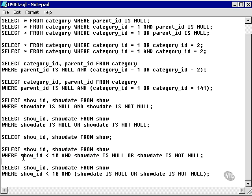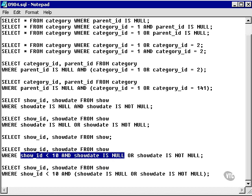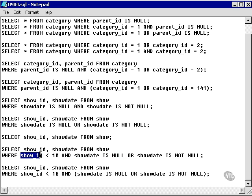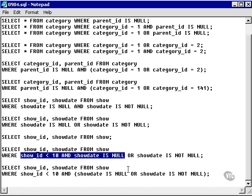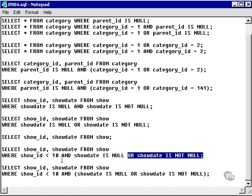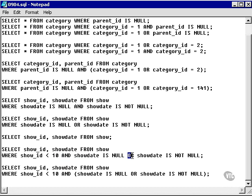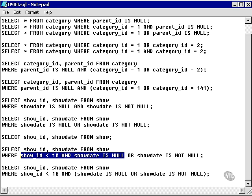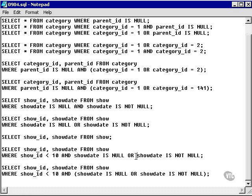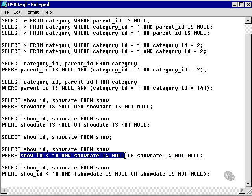What's happened here? I've said go and select every row where the show ID is less than 10 that has a null show date. We know there aren't any from the data, so theoretically that selects no data. This OR condition, applied after the AND because OR has lower precedence than AND, will simply say: regardless of what I've got there, I want to select every show date that is not null. Effectively, what's happening with this piece of the WHERE clause is absolutely nothing.